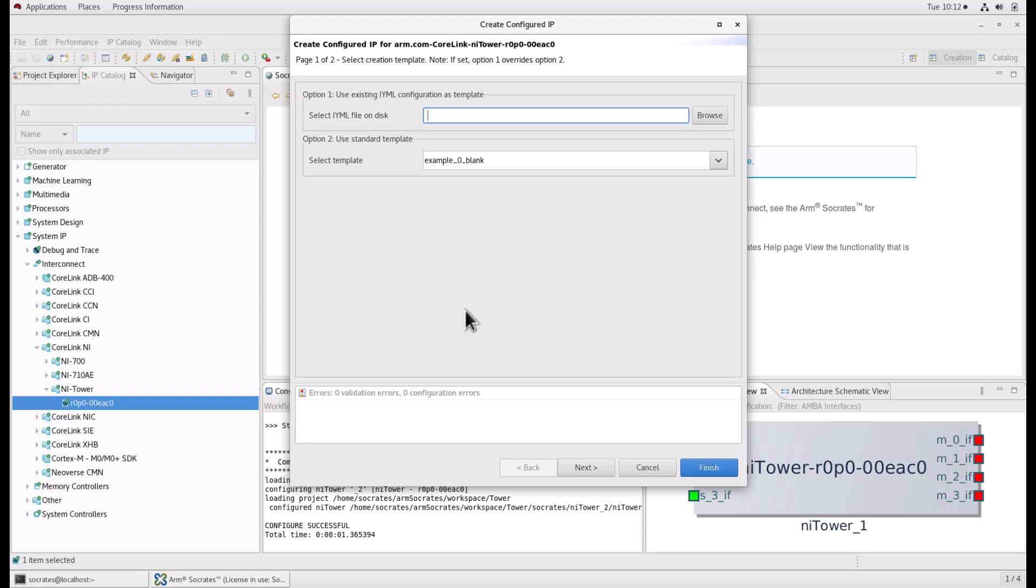From here, we have two options. Option 1, you can use an existing IML file to create a NITower component. With this option, you will be able to reuse your previous configuration to make changes or to use it in a different project.